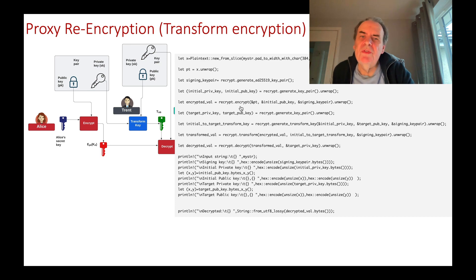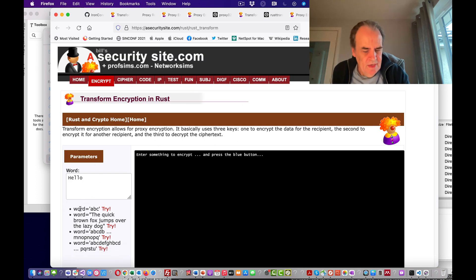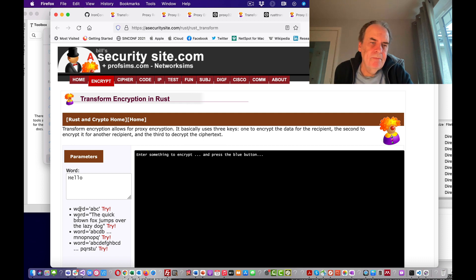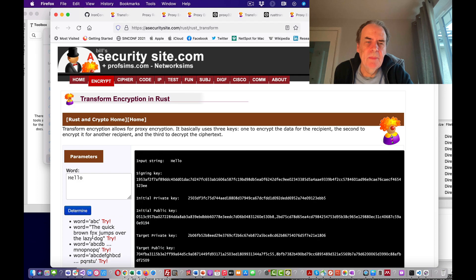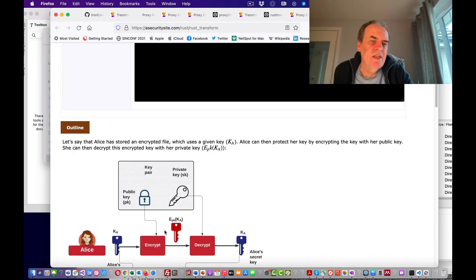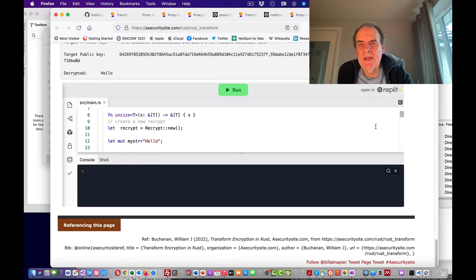We can do the same thing in Rust. Here's the Rust code — let's try it out. We've got an input message in and decrypted, so it's working fine. Let's have a quick look at how the code is running.